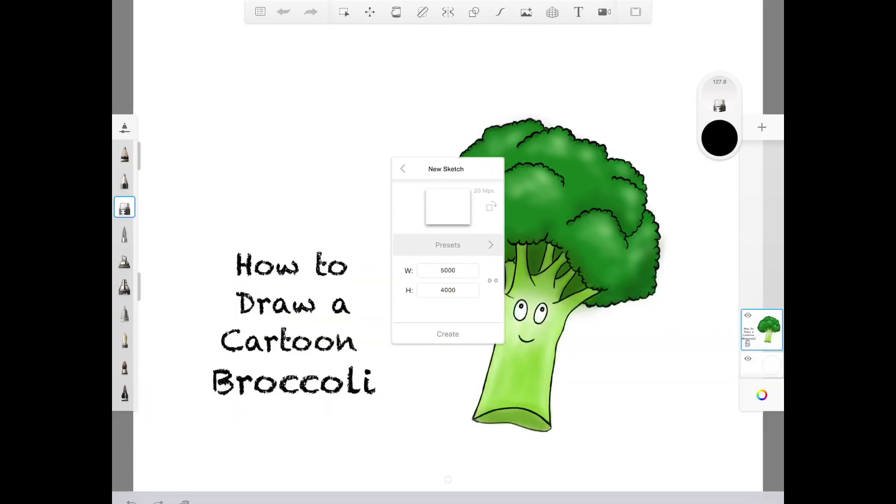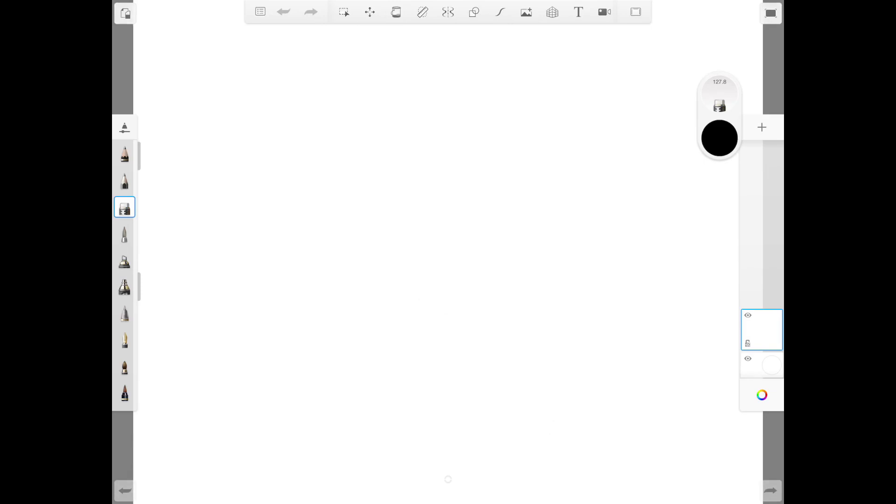And once you're set, just hit create and you get yourself a blank white page.